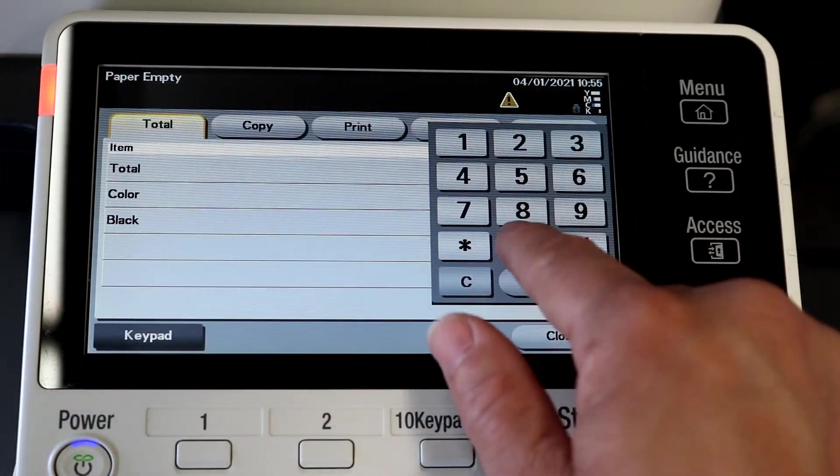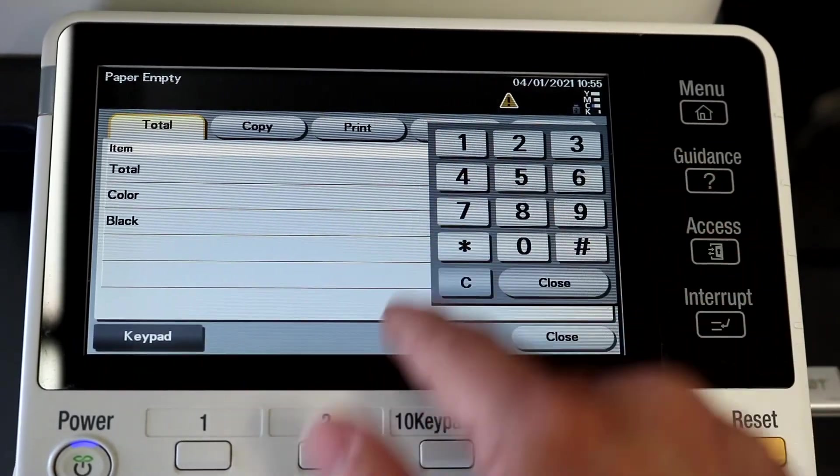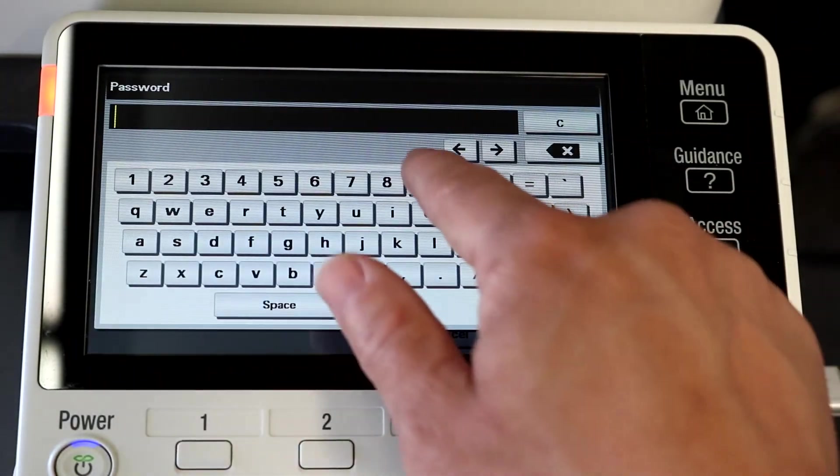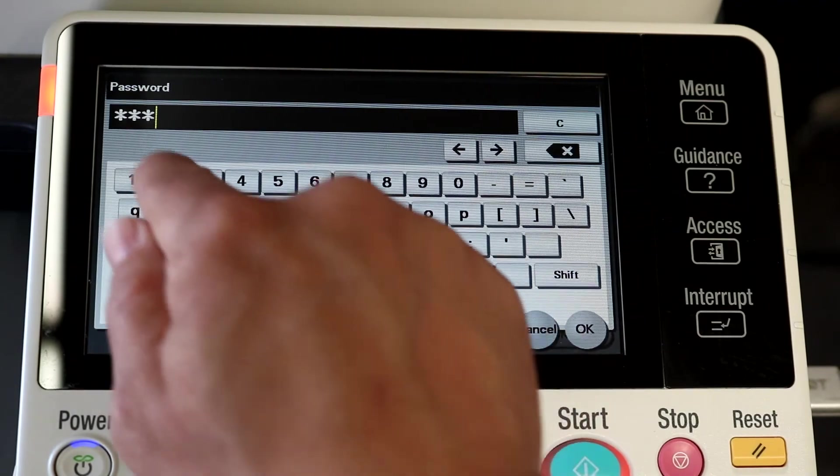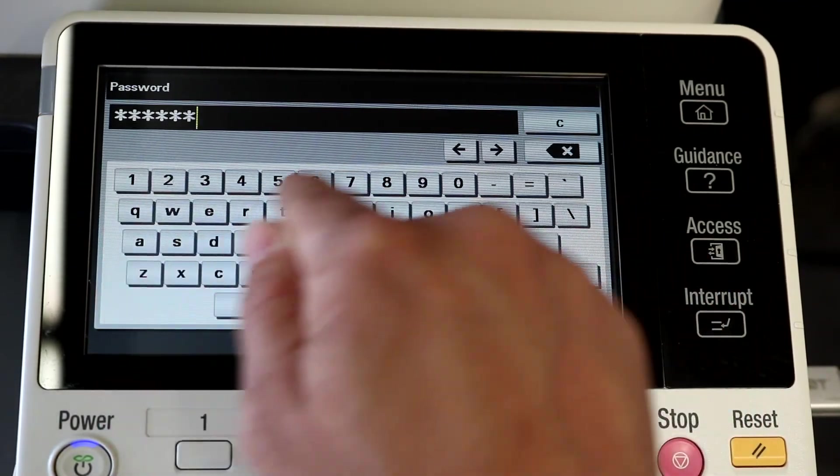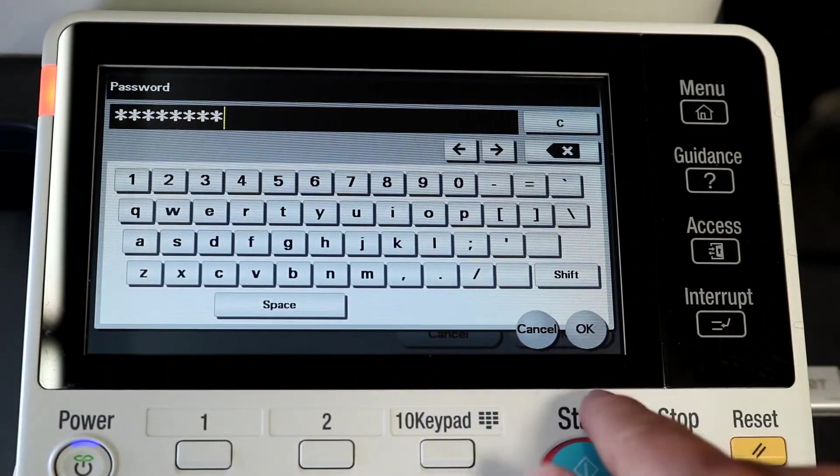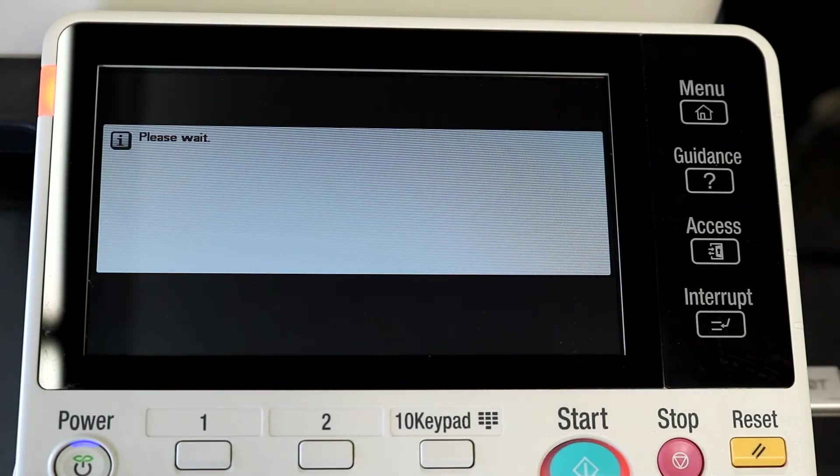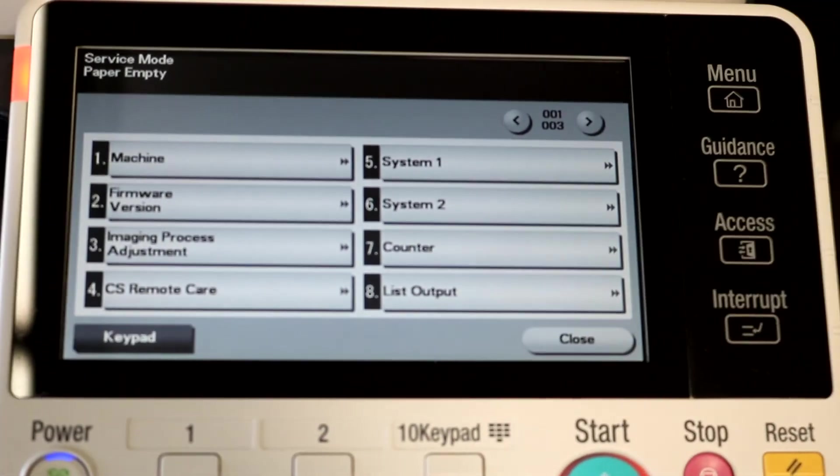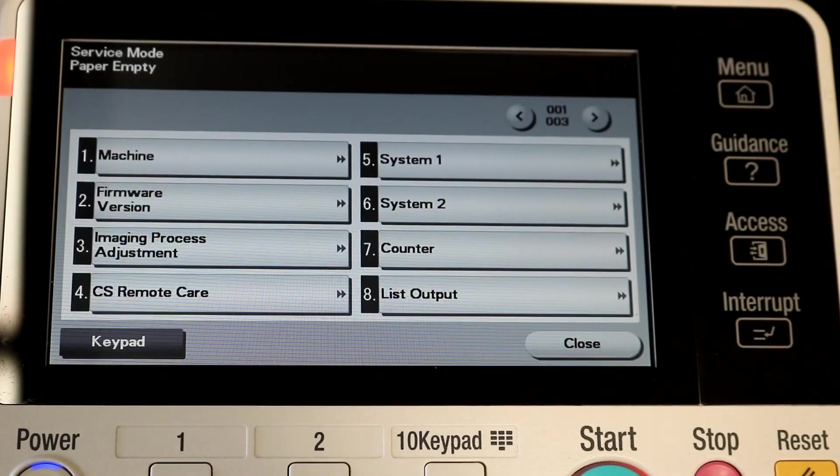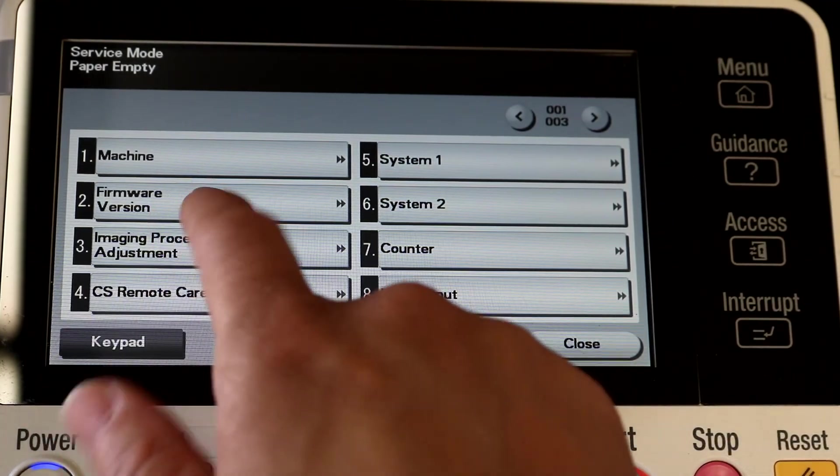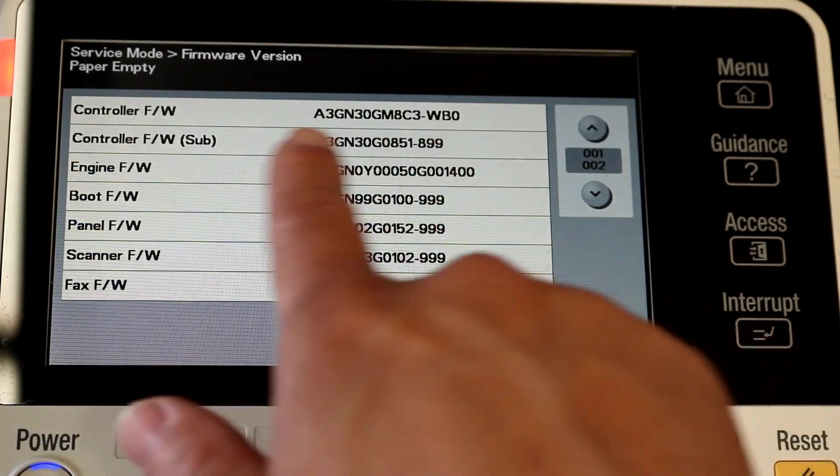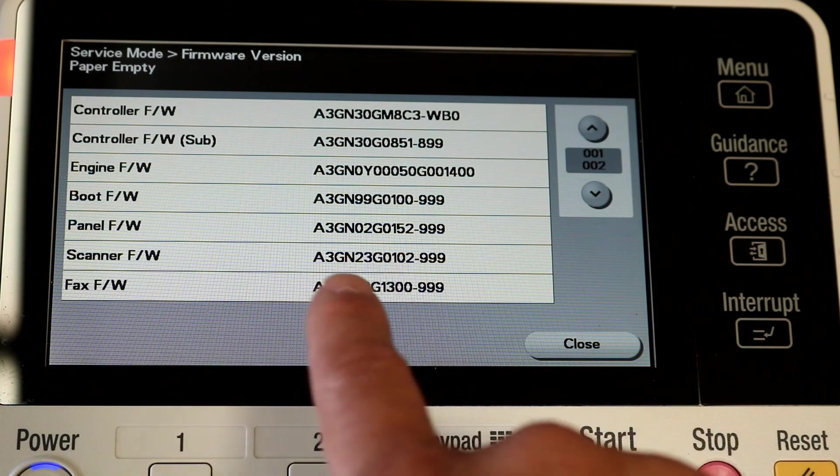Now I'm going to go back into tech rep mode and verify that the firmware installed correctly by checking its version. Select number two, firmware version. There we go, it installed correctly. We are good.